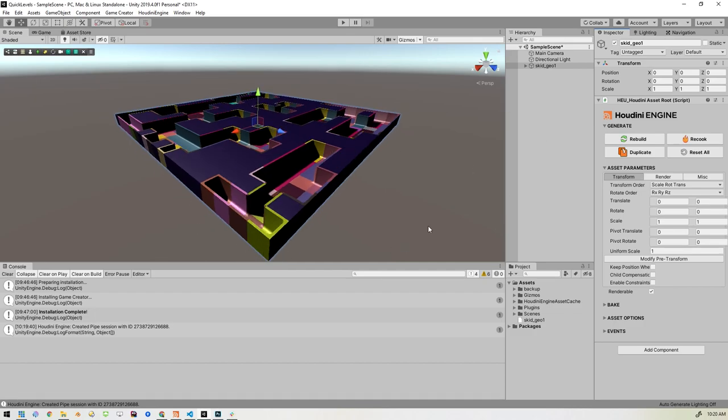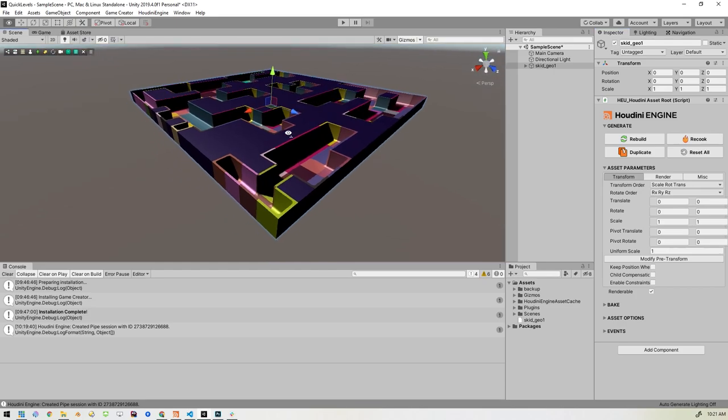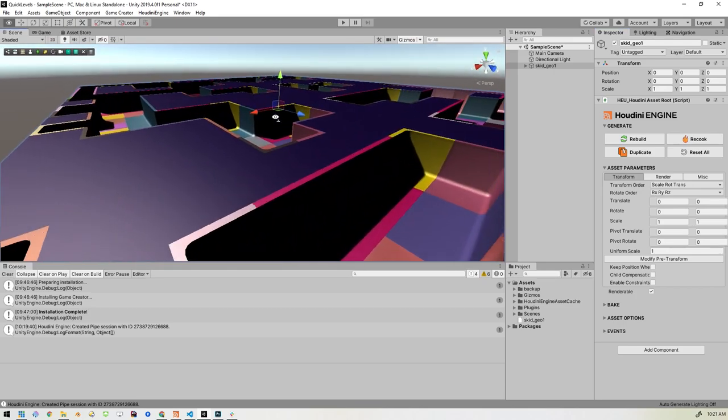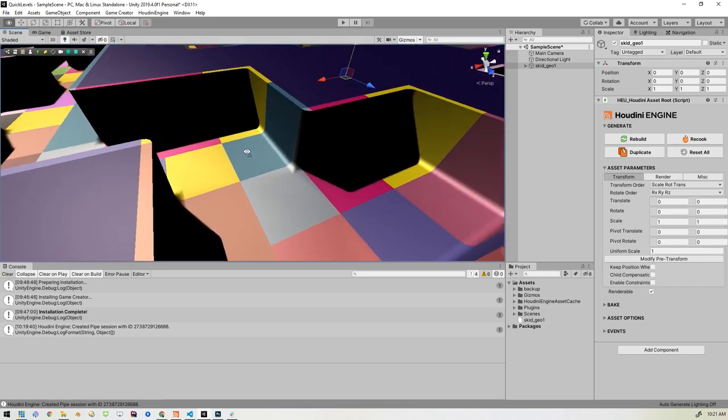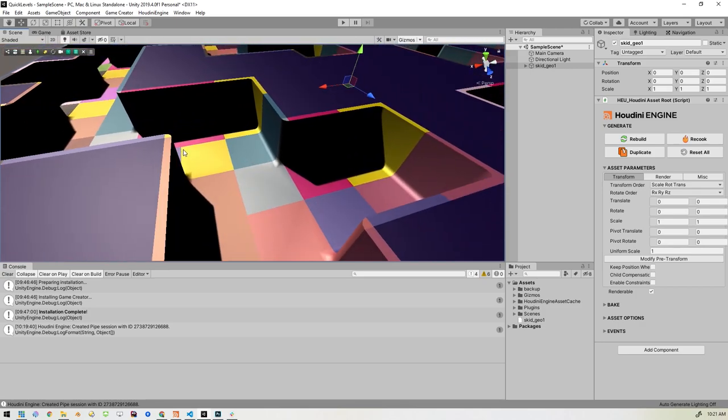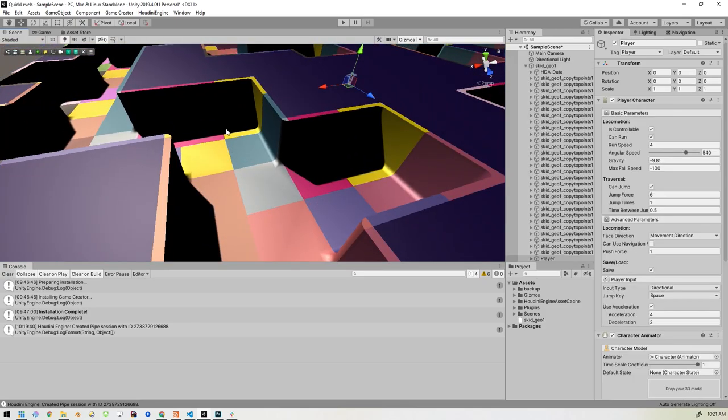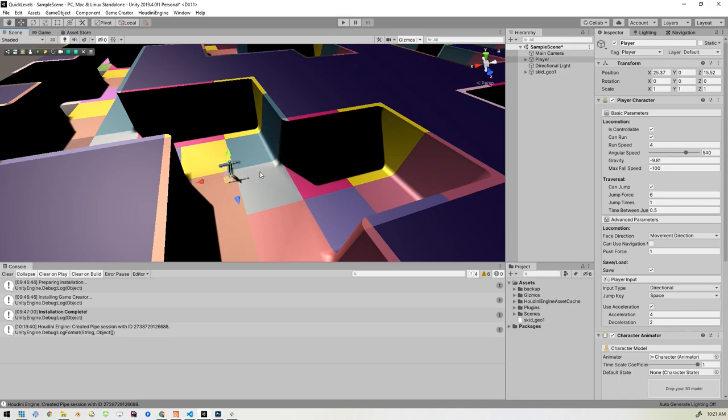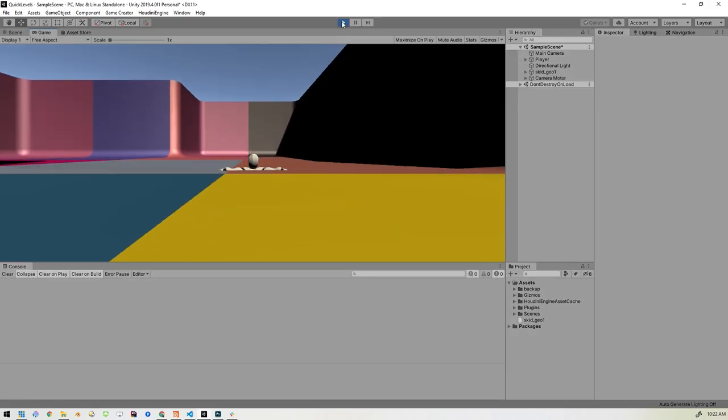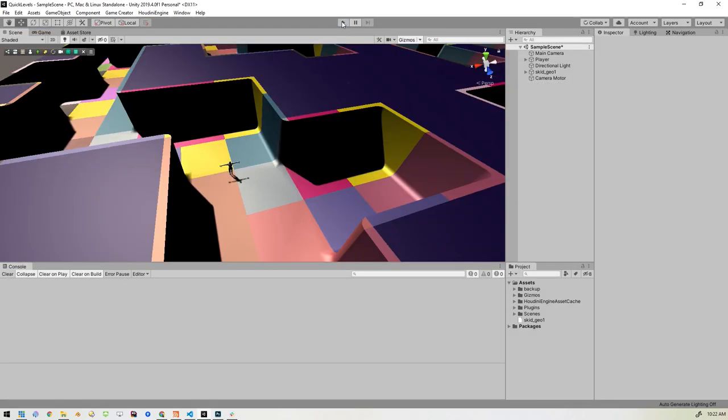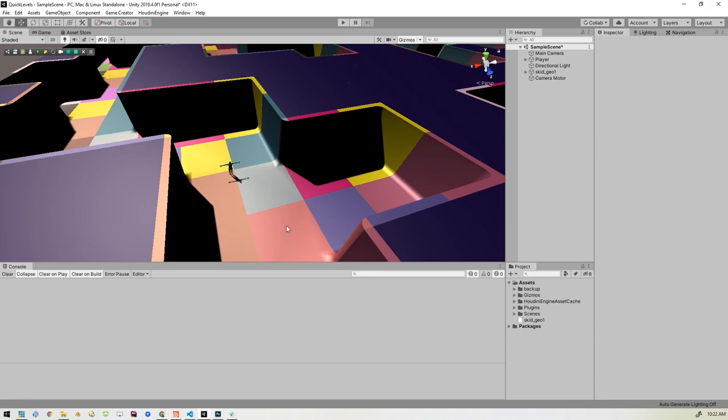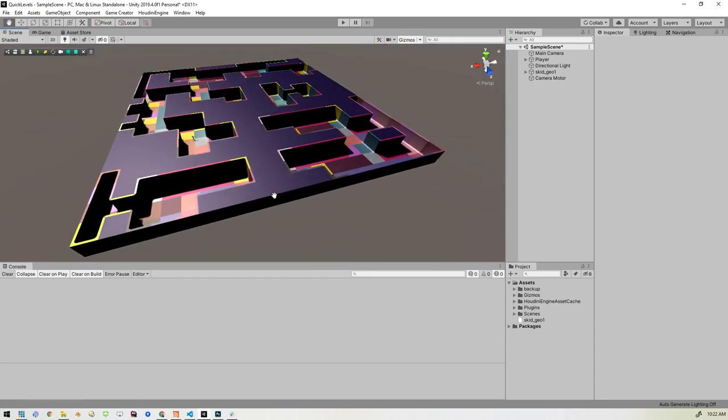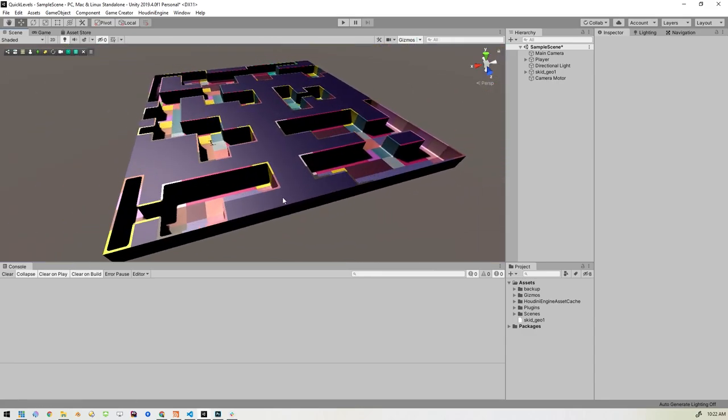Now, the one thing I have installed in this Unity project, it's a new Unity project, but I do have game creator, which I've mentioned in a different video, which just lets me get up and running quickly when making prototypes. So I'm going to create a new player and put it in the wrong place. So here's my player character that game creator gives me. And here's the problem that we're going to run into real quick. If I hit play, our level doesn't have any colliders on it.